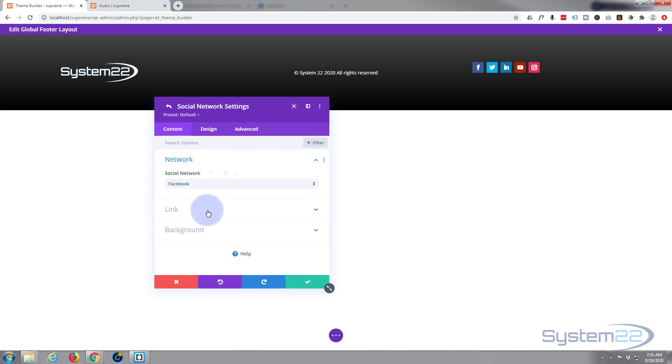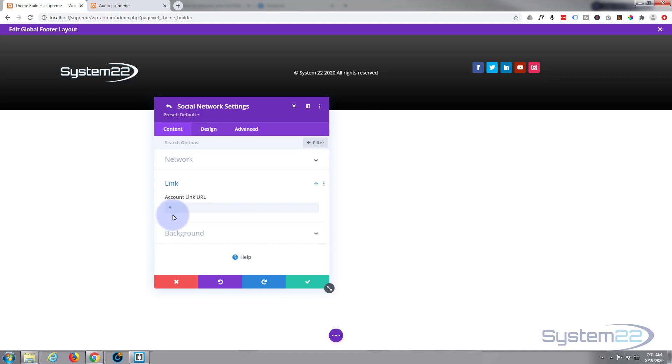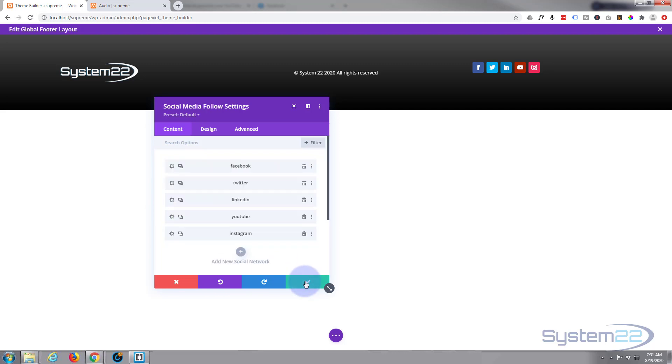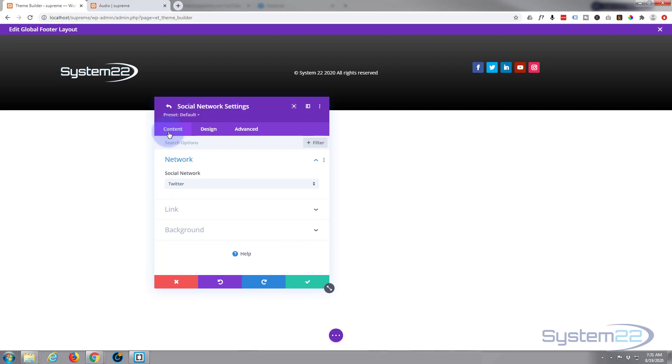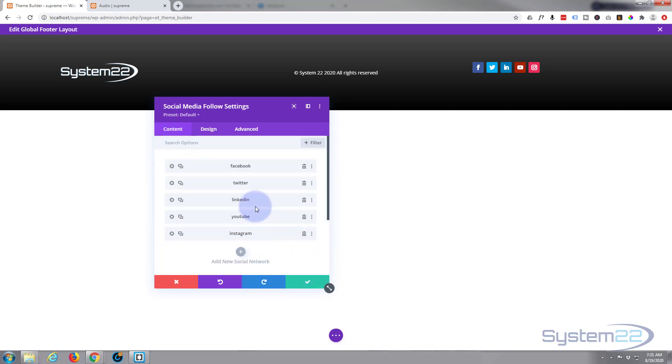Of course I haven't done it because there's no point as this is not a live site, but once you've got your social medias in there, obviously you need to put the link to your social media account so they can visit your page on all of these. And that's in content link. When you're happy, save. Same with all the others, content link.